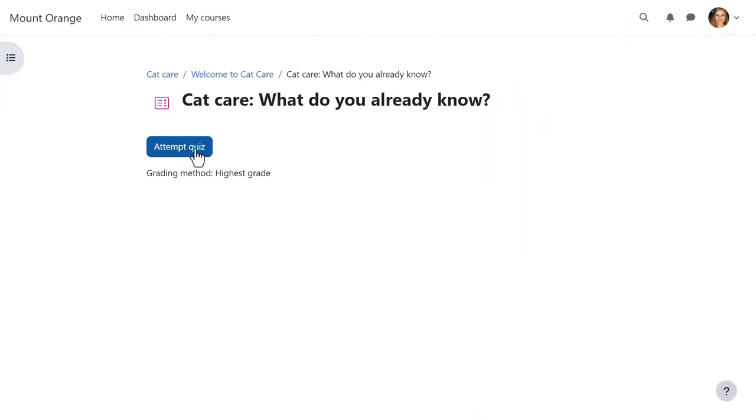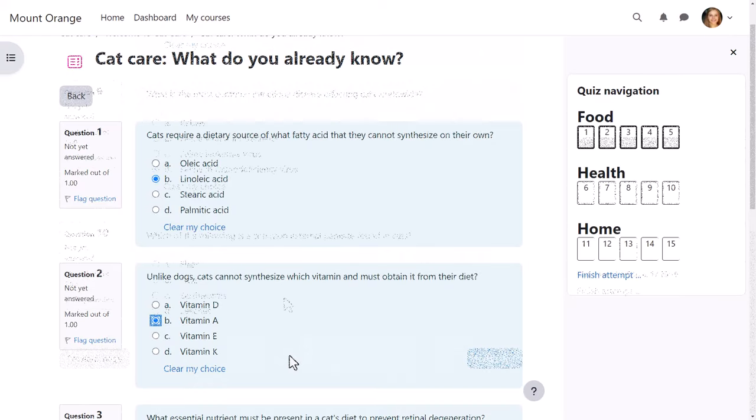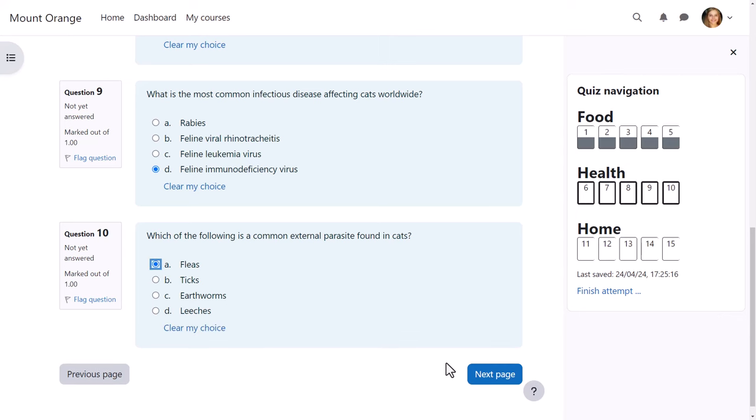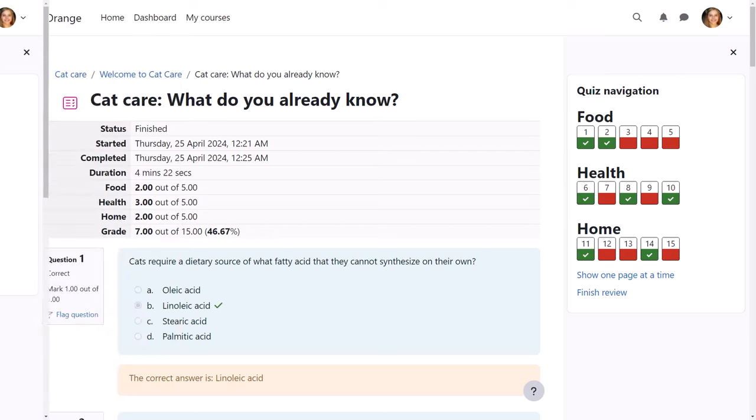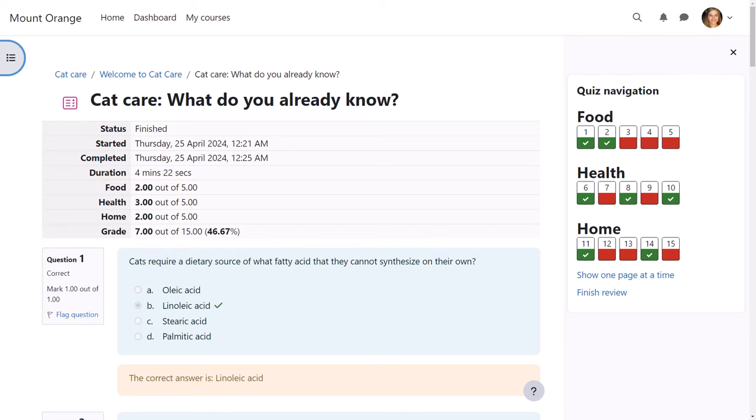Let's now follow student Barbara as she attempts the quiz and notice how she can see last saved in the quiz navigation block as she's responding. When she's completed the quiz, Barbara sees not only her total grade but the grades for each section, giving her an idea of where she would need to improve.